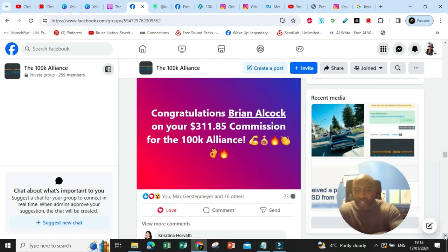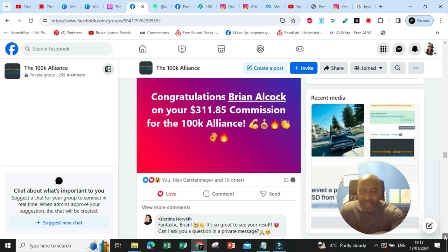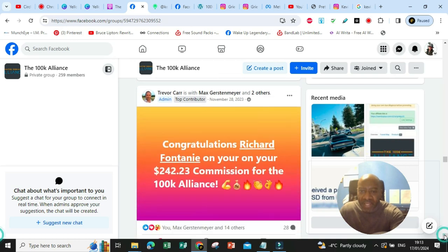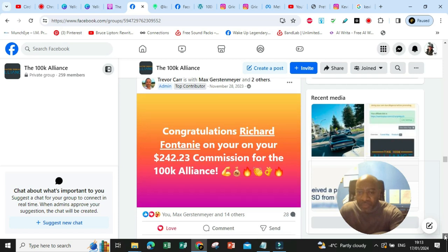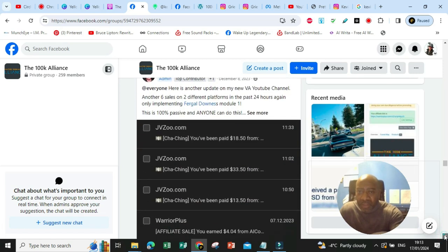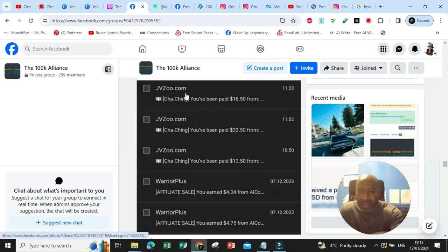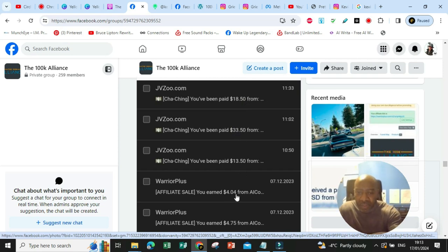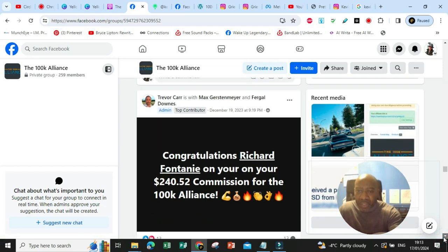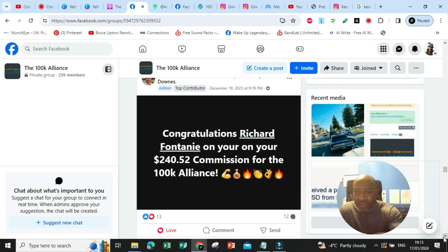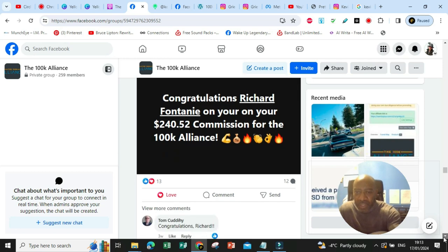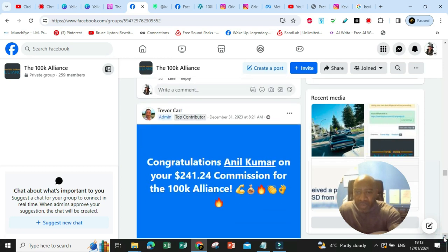Here's Trevor reaching out to someone called Brian Alcock on your $311.85 in commission for the 100k Alliance. Congratulations Brian Alcock. Big hand clap. Congratulations Richard Fontani on your $242.23 in commission. I'm telling you this is real. Here's some more examples. $18.50, $3.50, $13.50, $4.04, $4.75. Let's keep going.